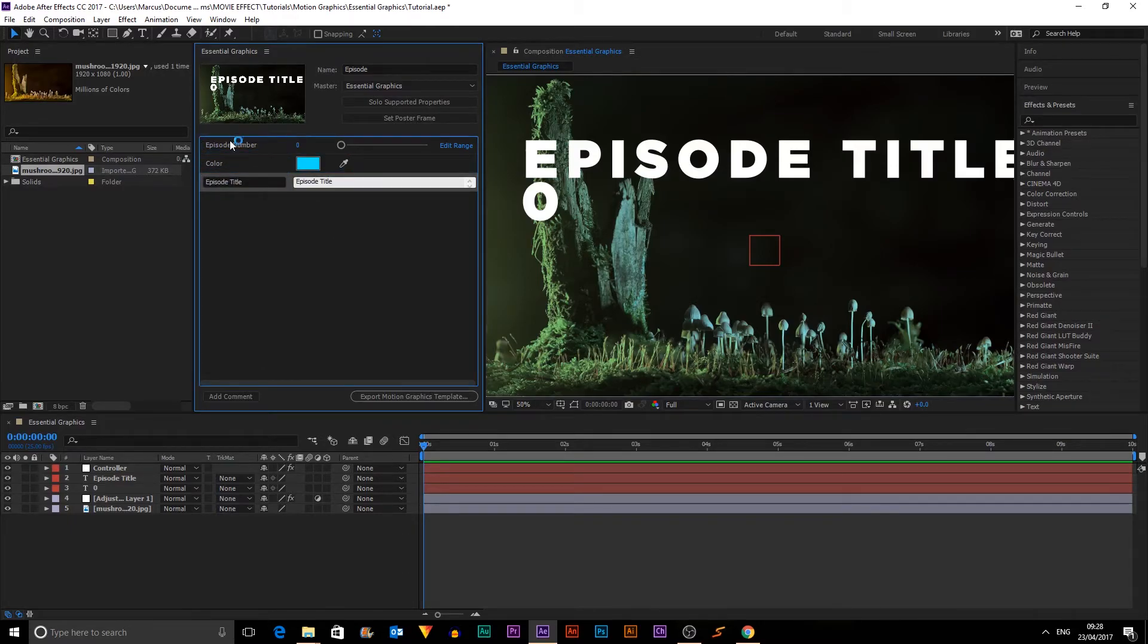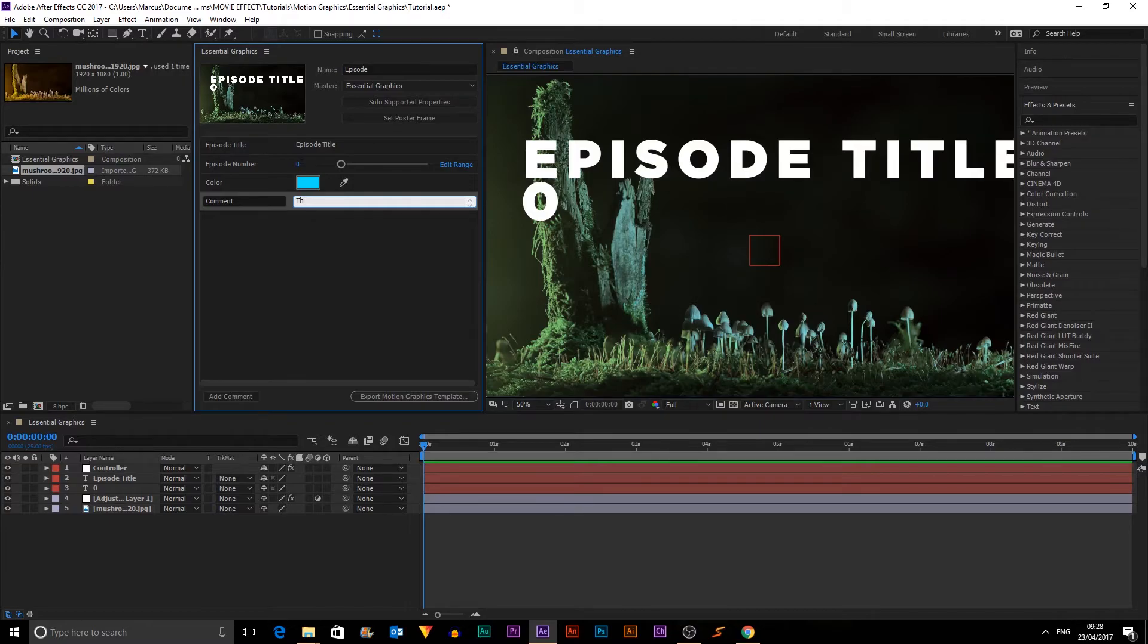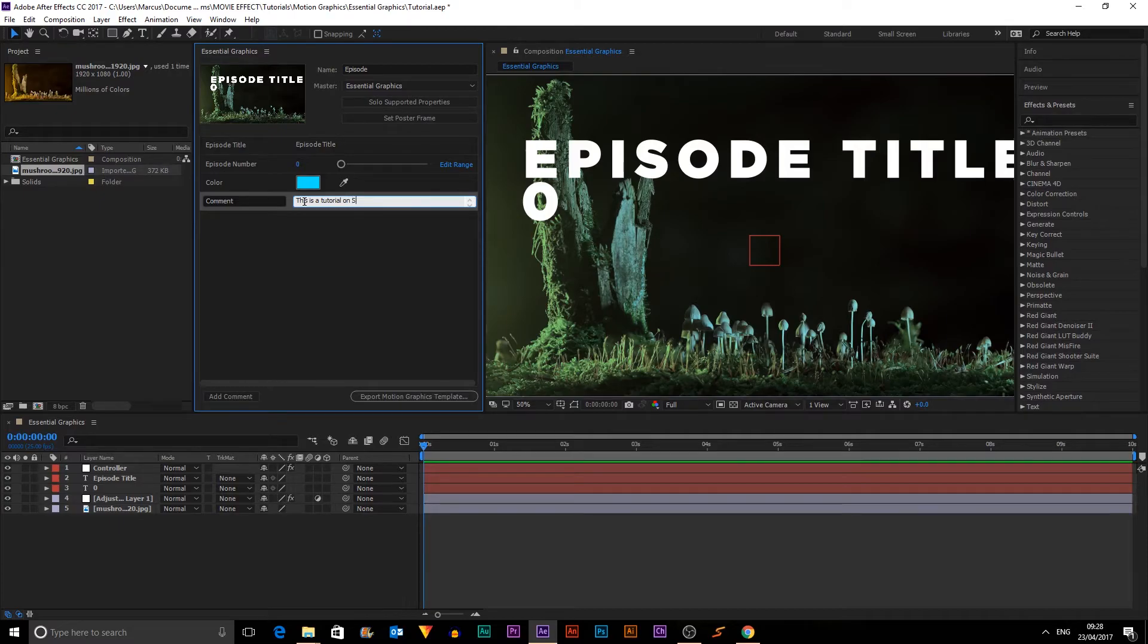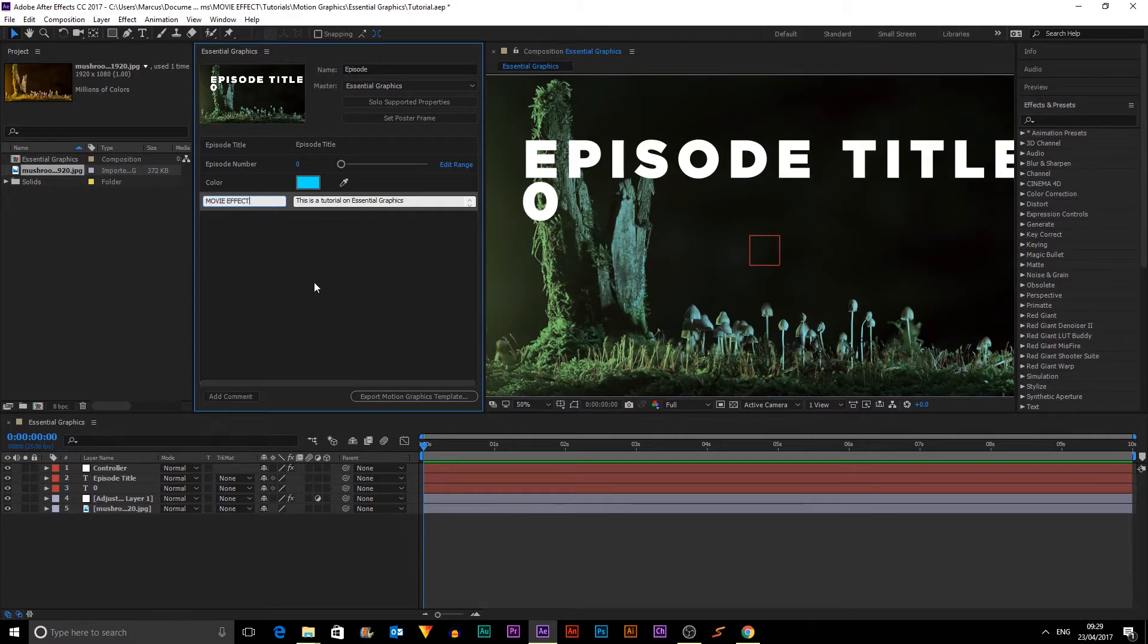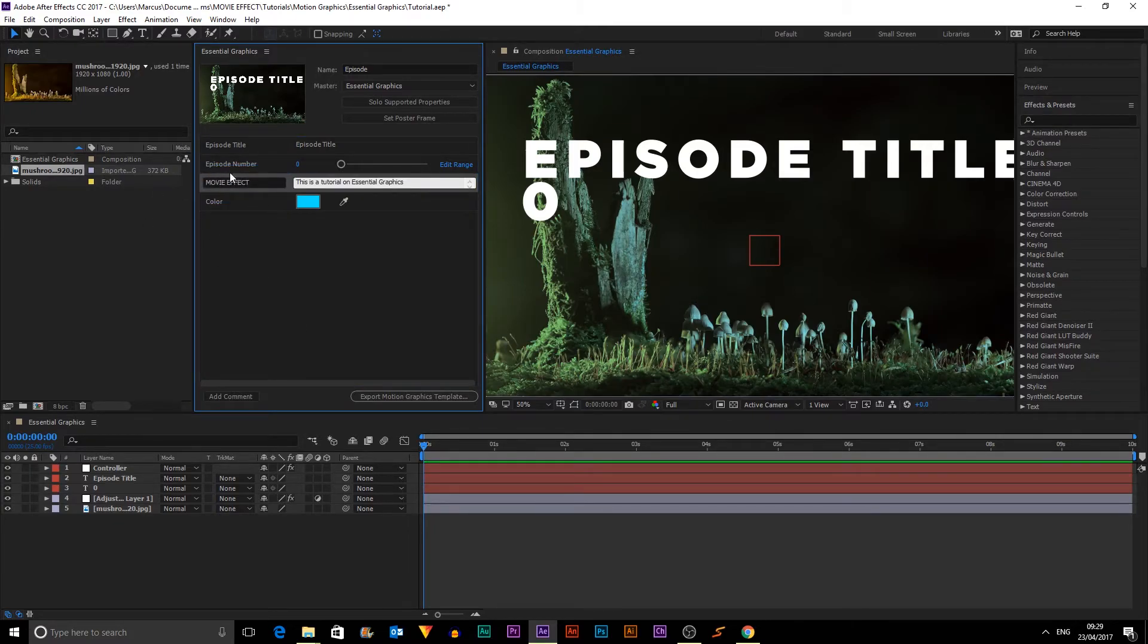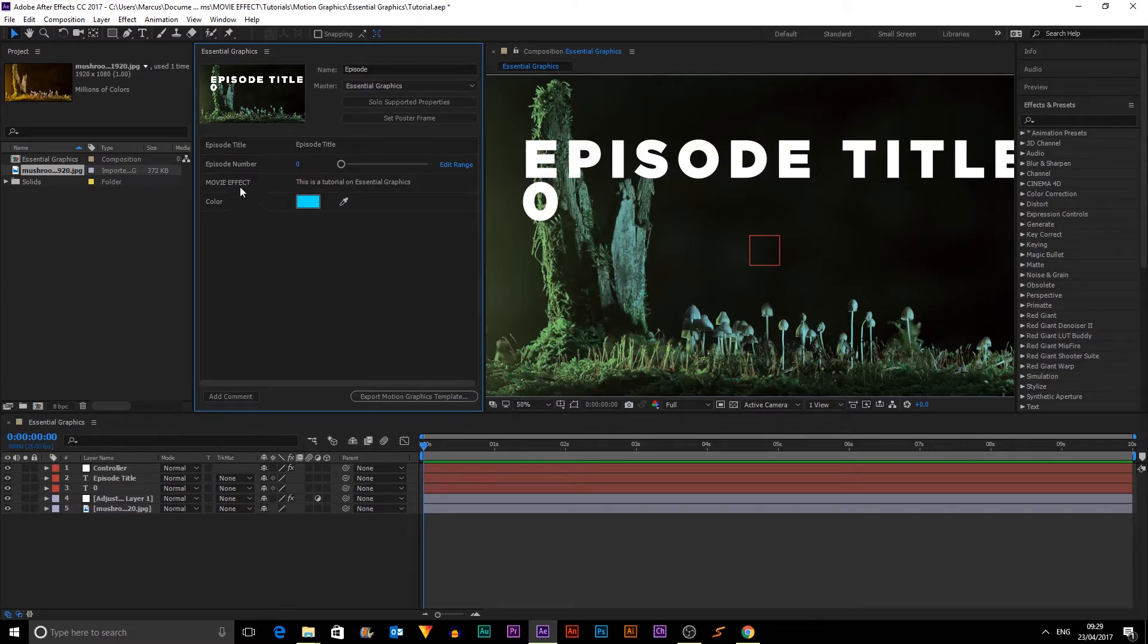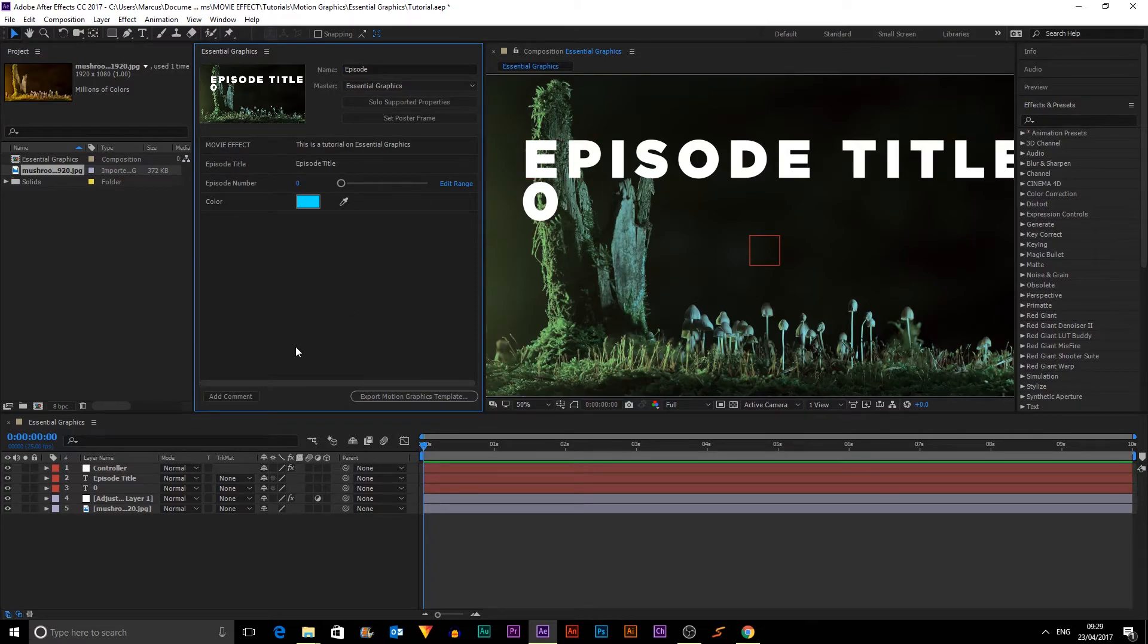And then I'm going to put Episode Title at the top because it's the most important. You can also add a comment. So this is a tutorial on essential graphics. And we can change the name of the comment. Let's just call it Movie Effect. So we can see where that will appear and we can also reorder that. So put that at the bottom. Now, let's put it at the top. Okay, so that is all of that done.